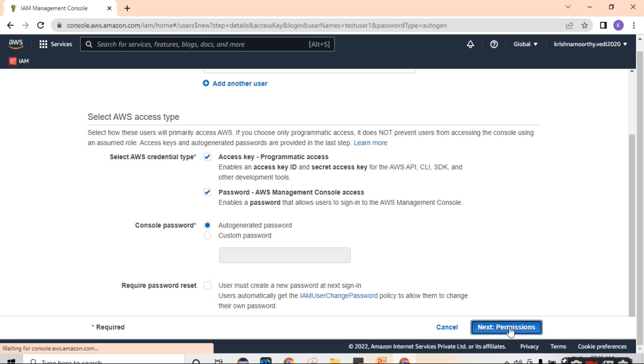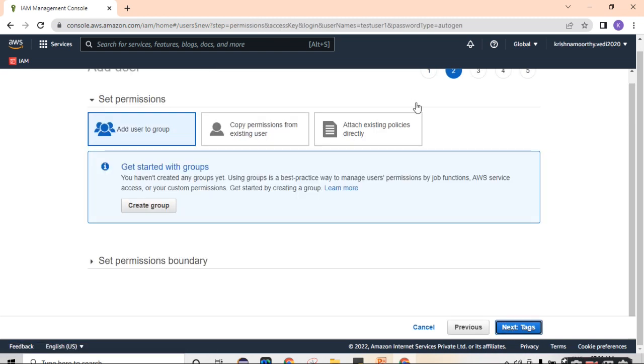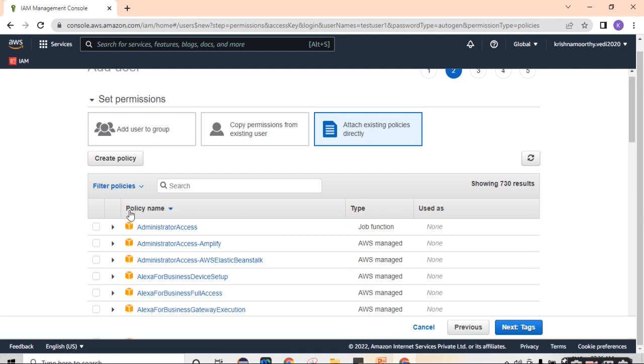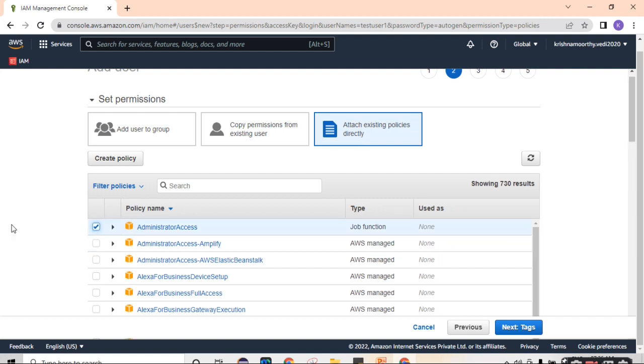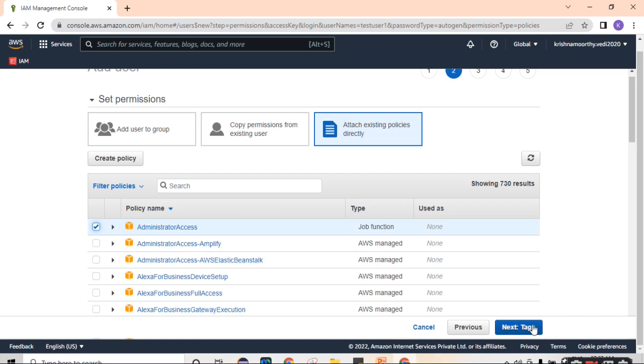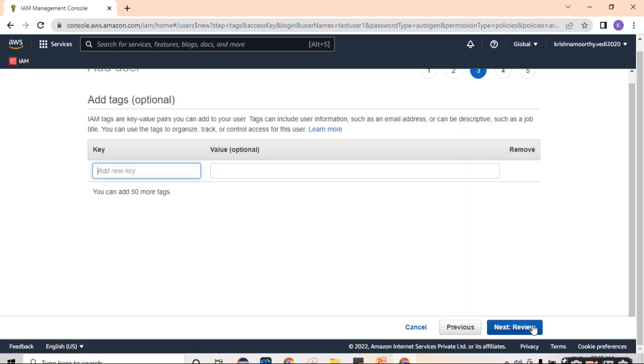Click on attach existing policies. Select administrator access for this particular demo, so that the newly created user will have access to all the AWS services and resources by default. Click on next.